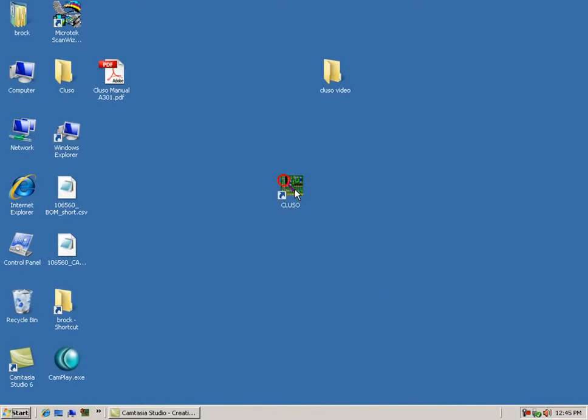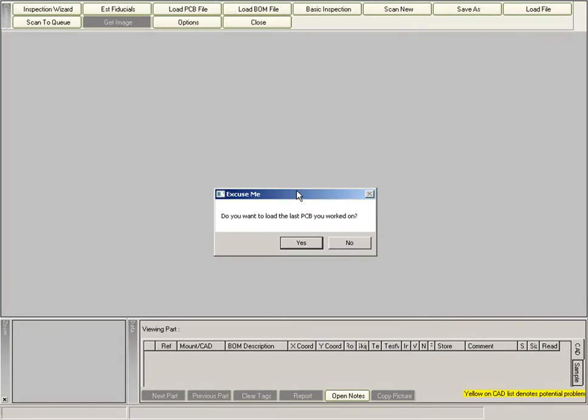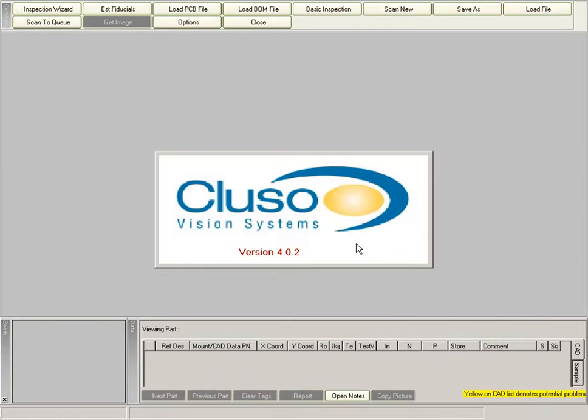Hi, this video is going to show you the necessary steps in scanning a board within Clouseau.